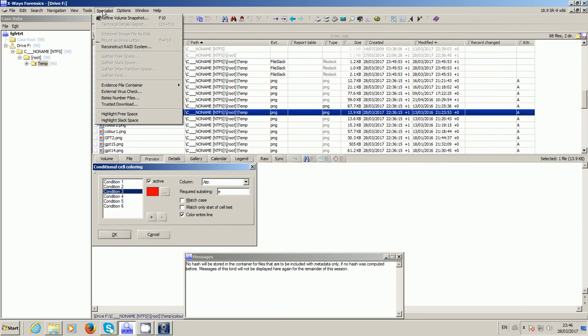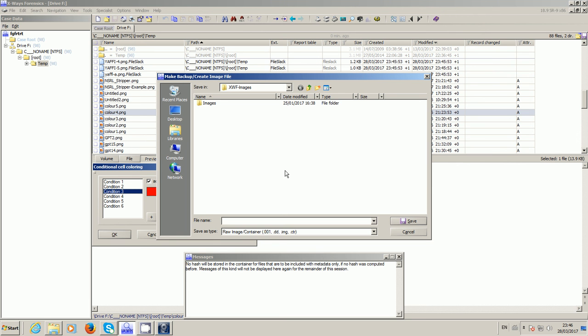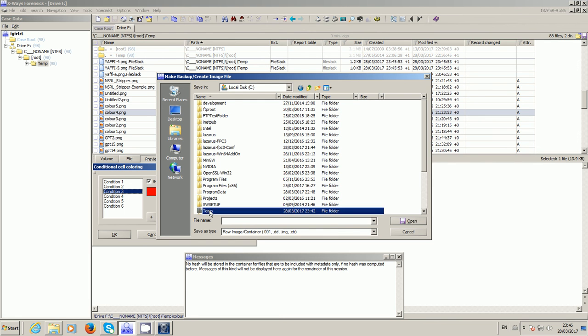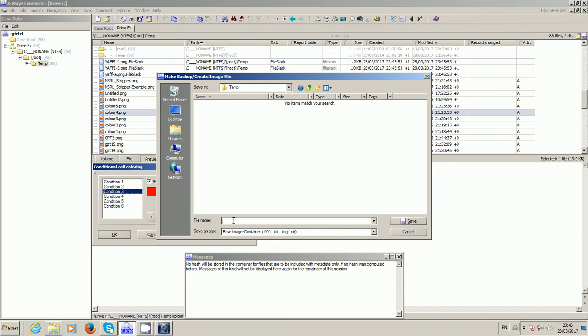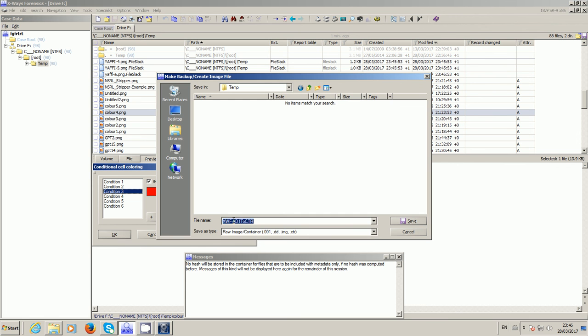So we go to specialist evidence file container new, choose a place where you want to save your new image. I'm in a virtual machine so I'm somewhat restricted as where I can send it, but I'm going to call it X-Ways Forensics AD1 to CTR. I can add in here metadata as of course you can whenever you create an evidence container in X-Ways.